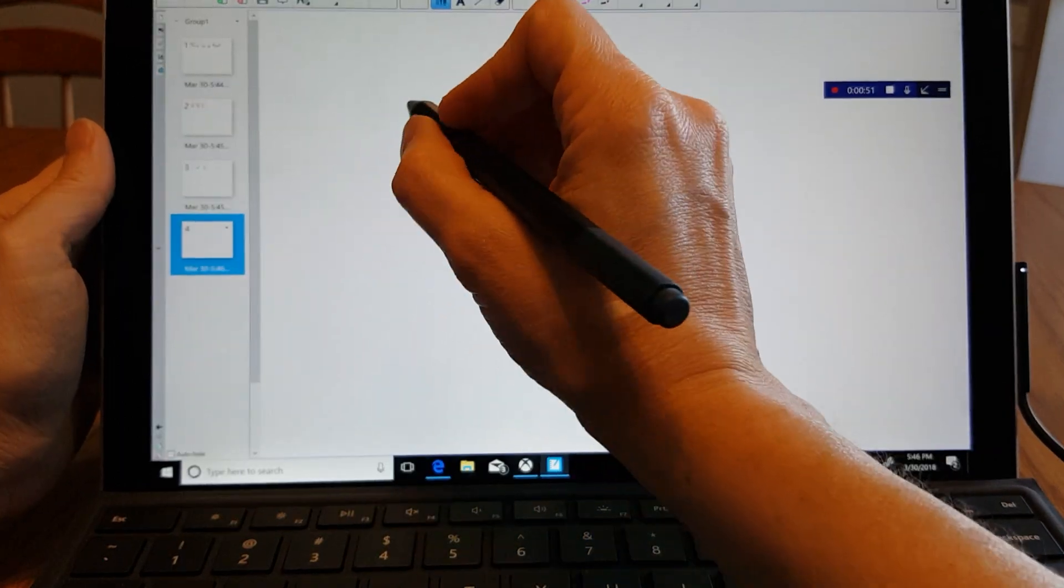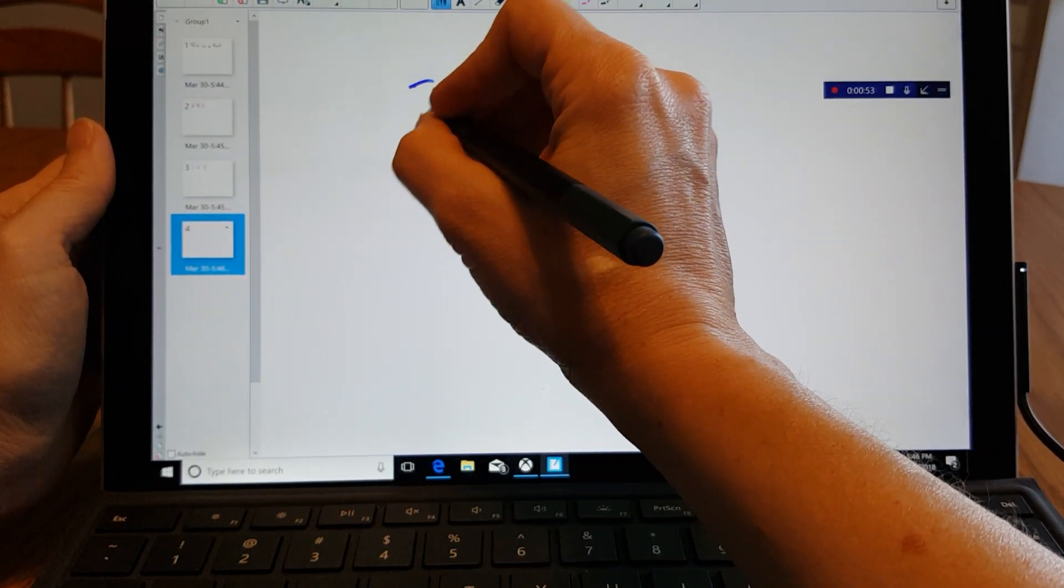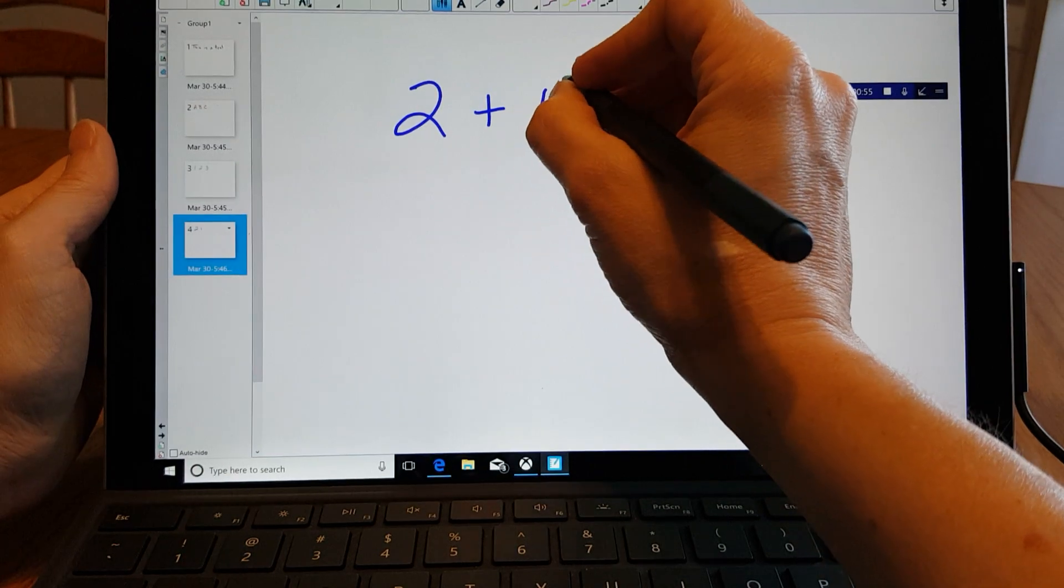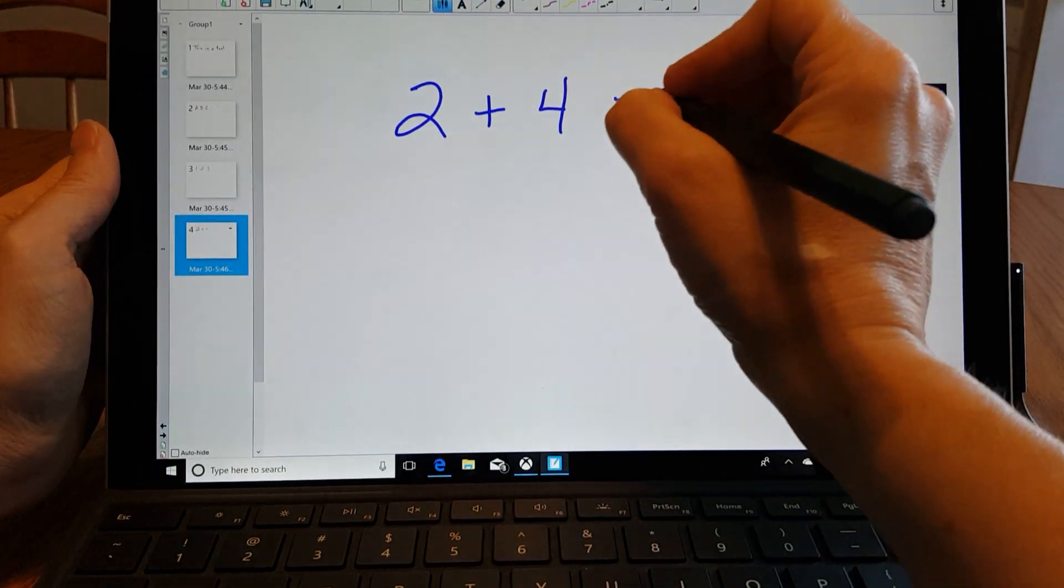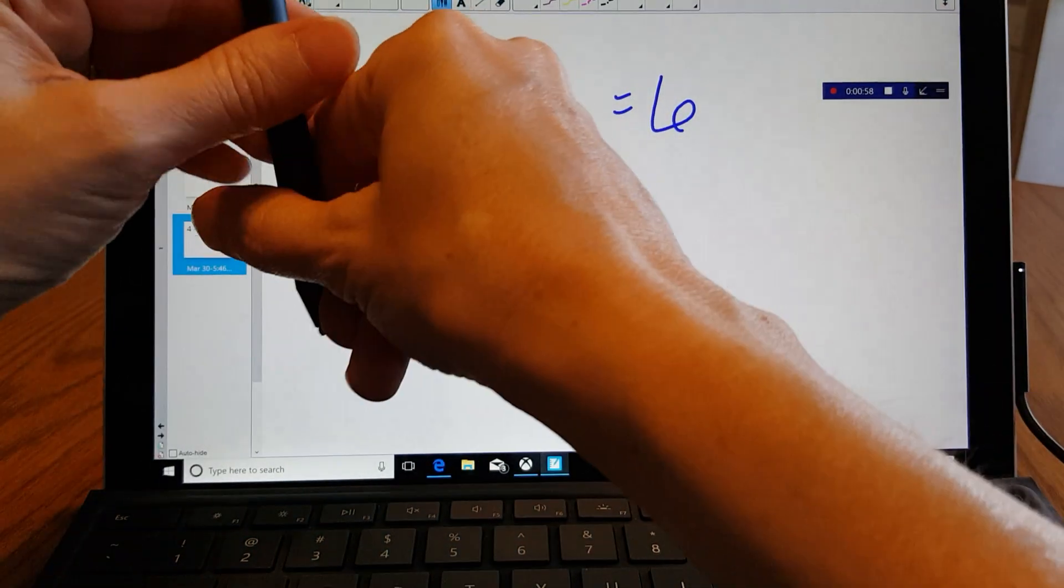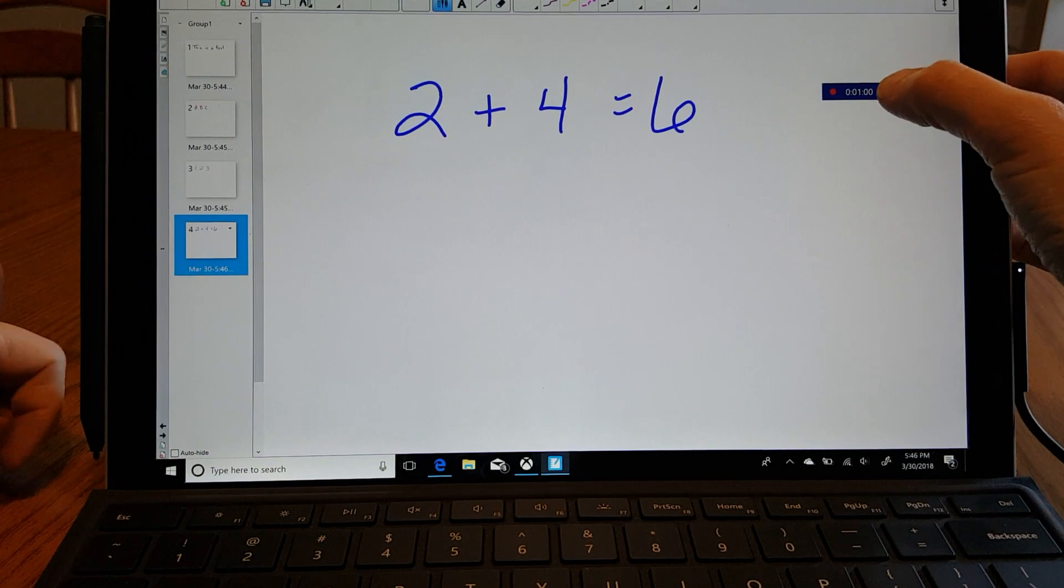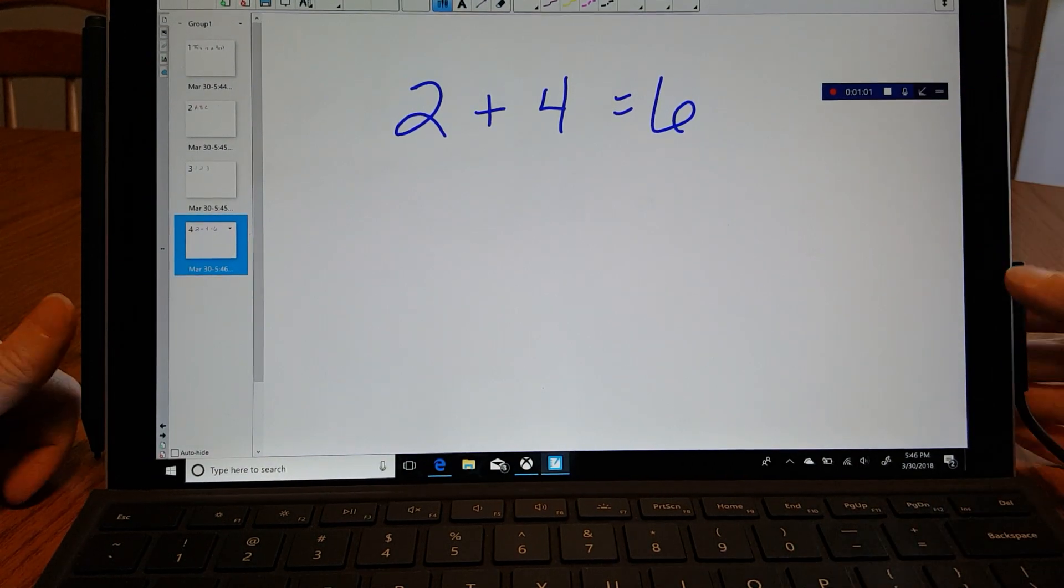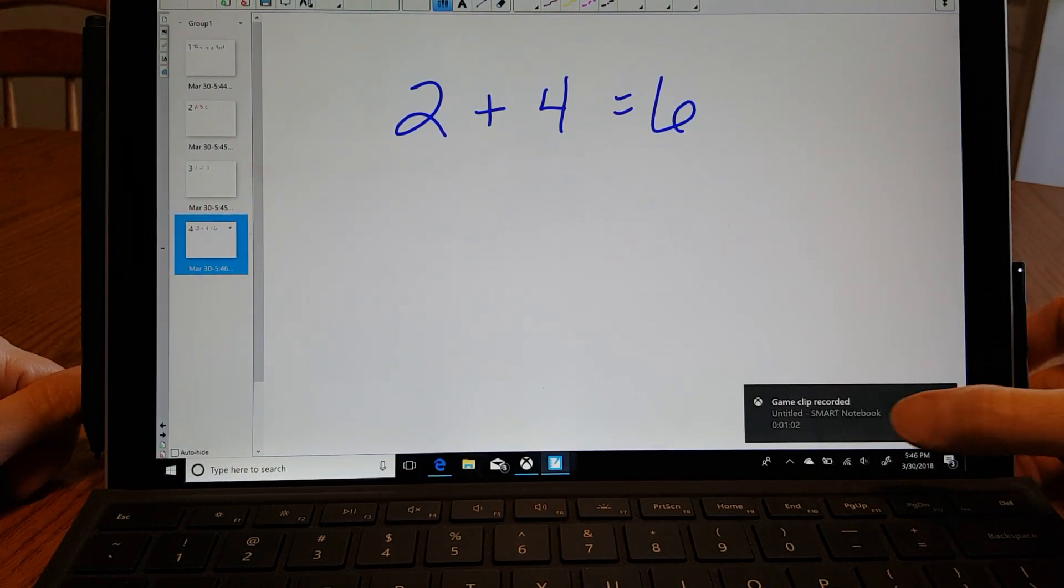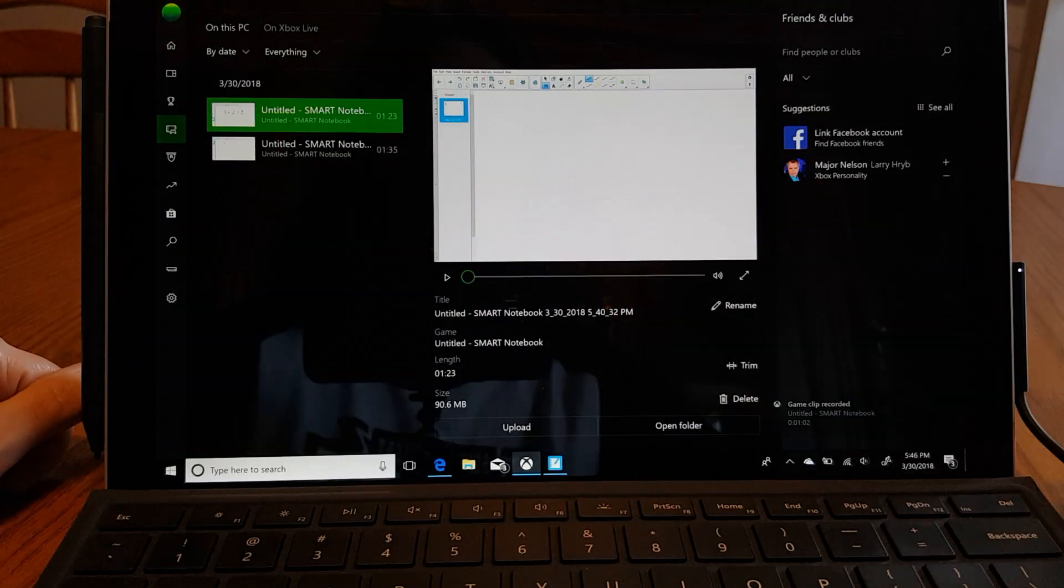So I'm just going to make a few test slides. And I'm going to stop the recording. The clip was recorded.